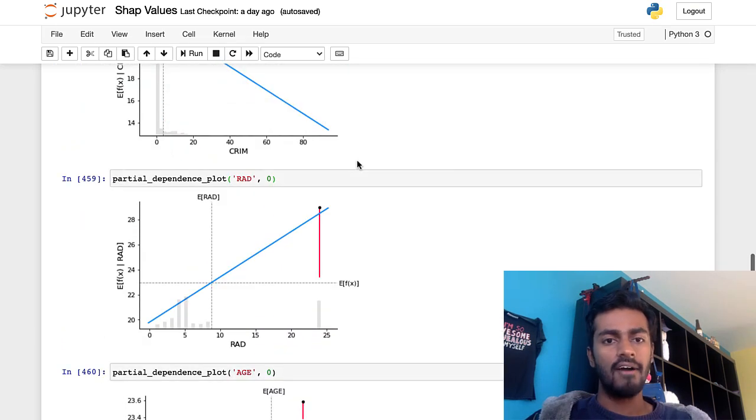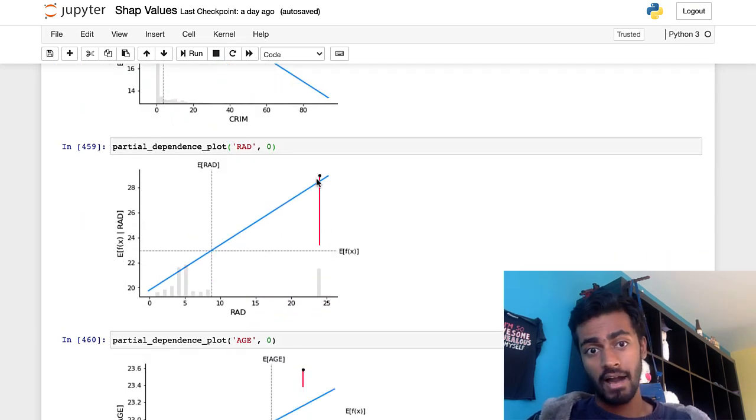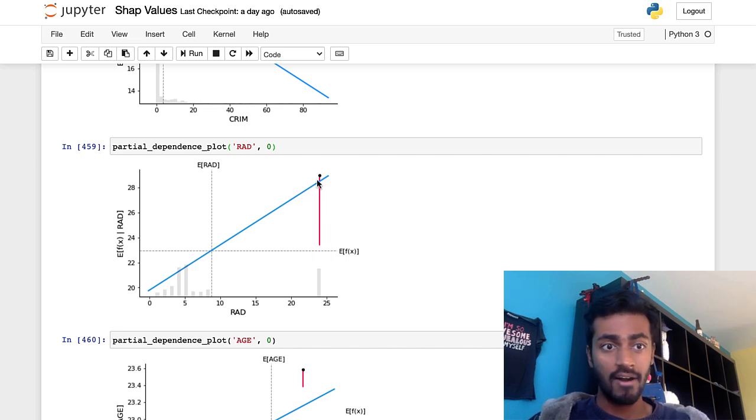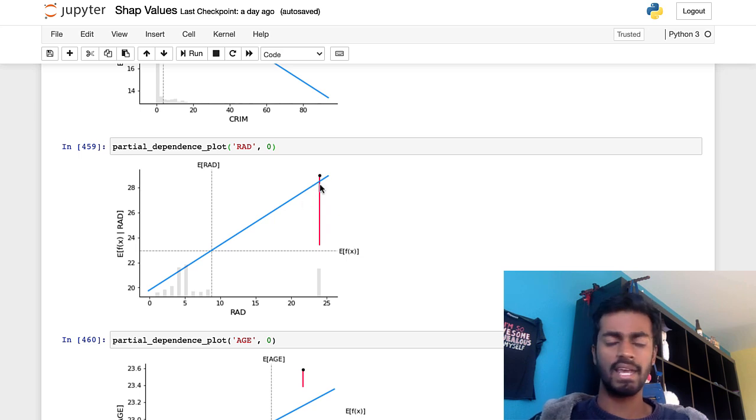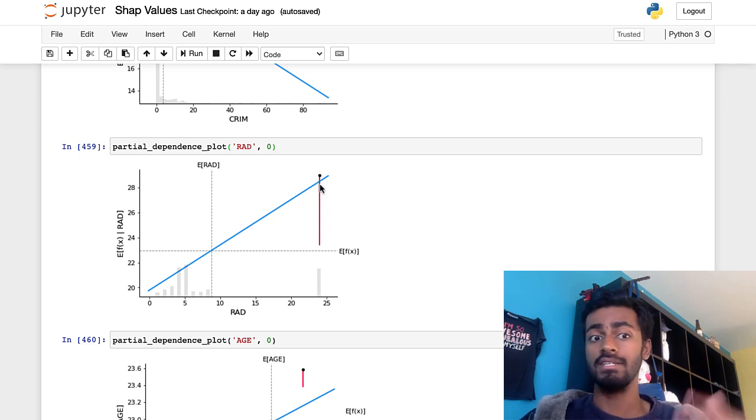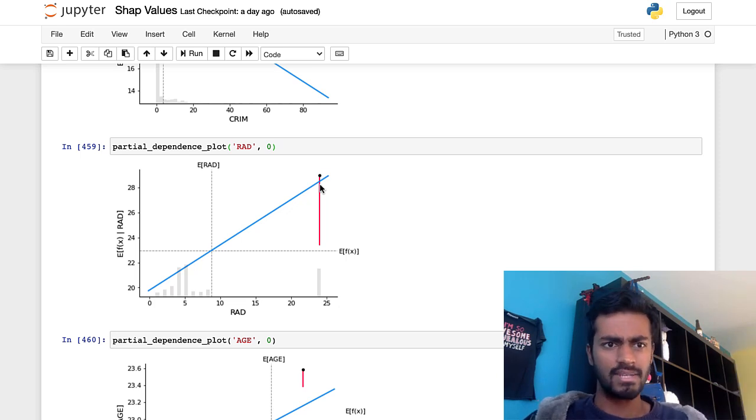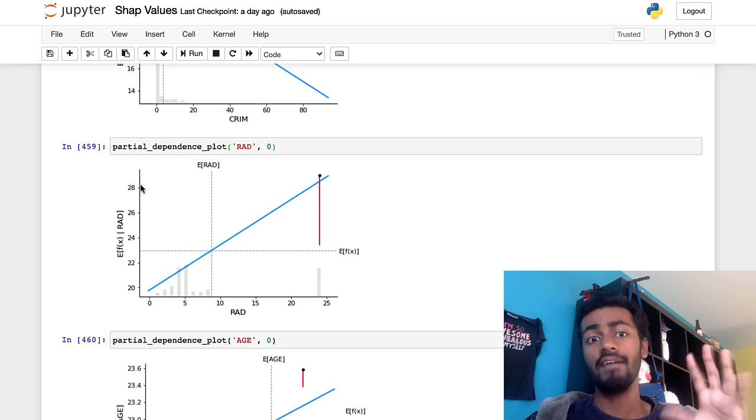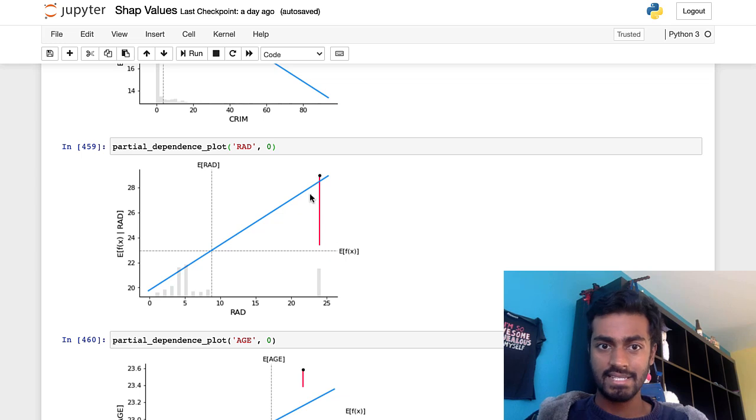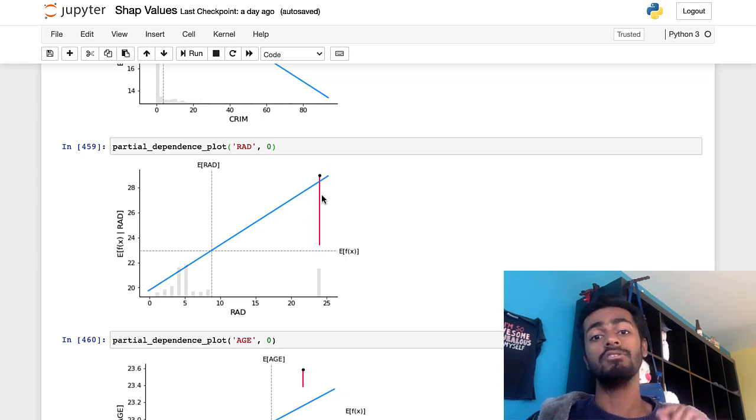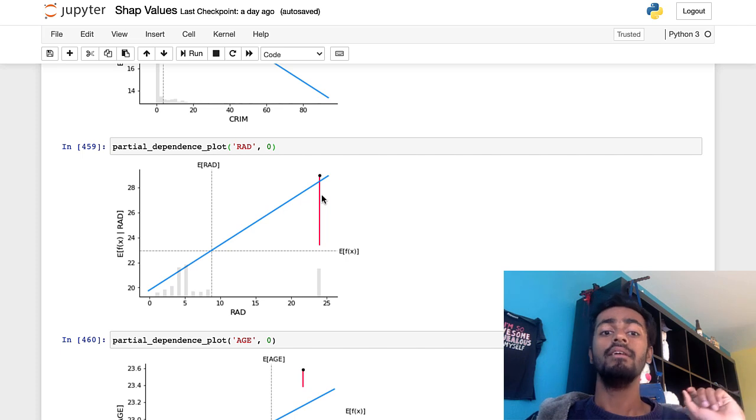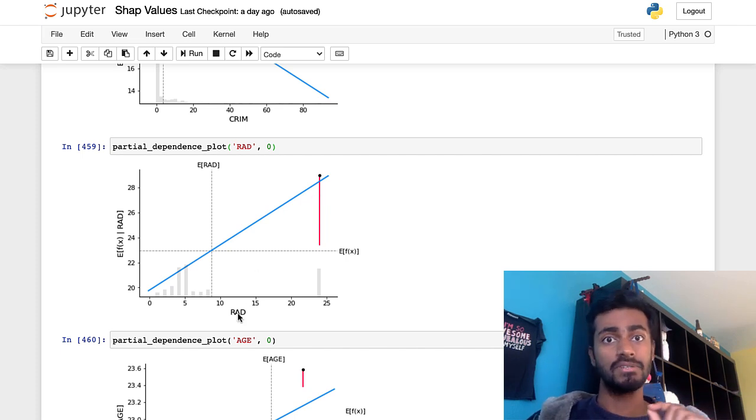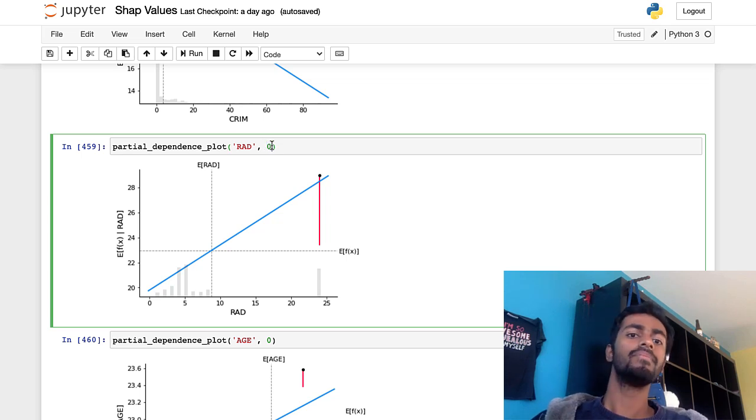So plotting this out, you can see that the difference in the model output from the expected value is now something like 27 or 28. So it has a huge effect on the model output, increasing it by like five and a half or something like that. And this entire value, this length of the red line, thus becomes the contribution of this particular feature rad by this particular sample zero. And we call this red line or the magnitude of this red line, the Shapley value.